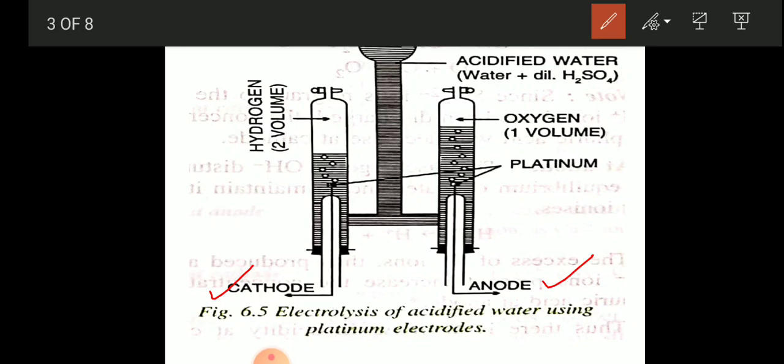As we pass electric current through the acidified water, a chemical decomposition of water takes place. You will find that above the anode, oxygen bubbles come out, and above the cathode, hydrogen bubbles appear. We can explain how hydrogen is produced at the cathode and how oxygen is produced at the anode by looking at the ionization reactions.